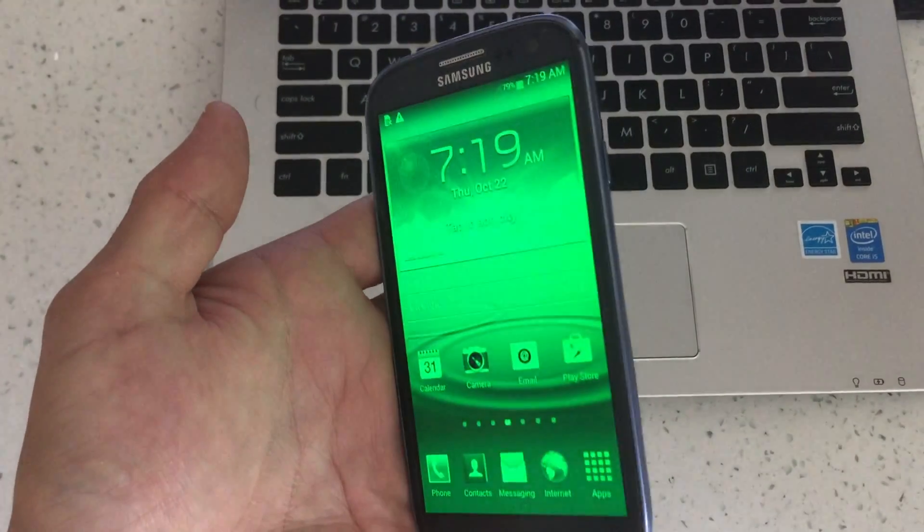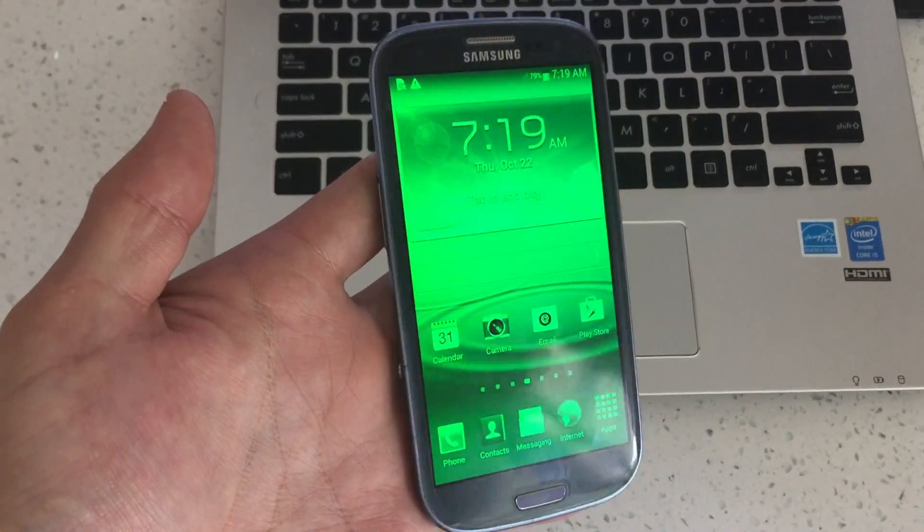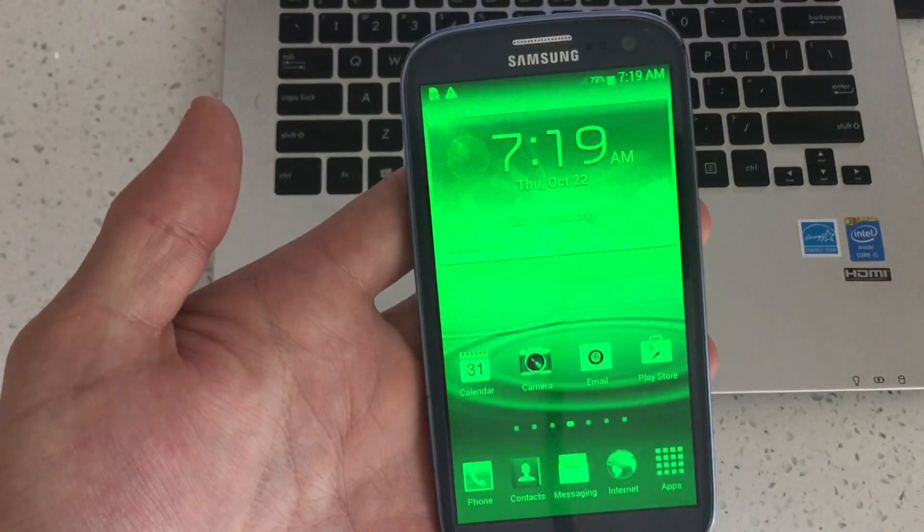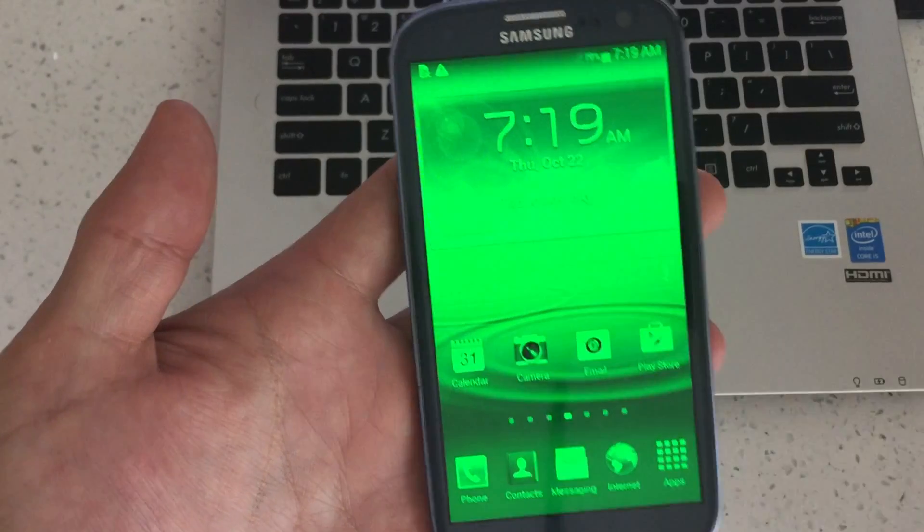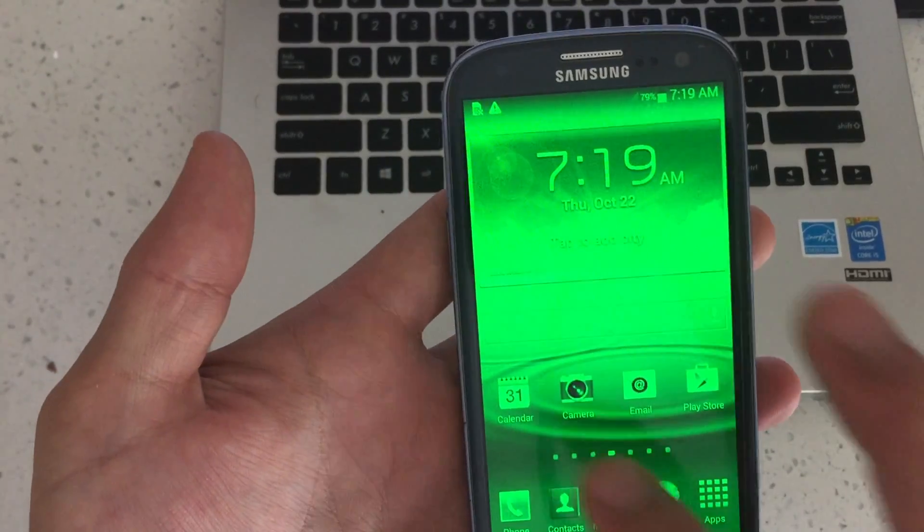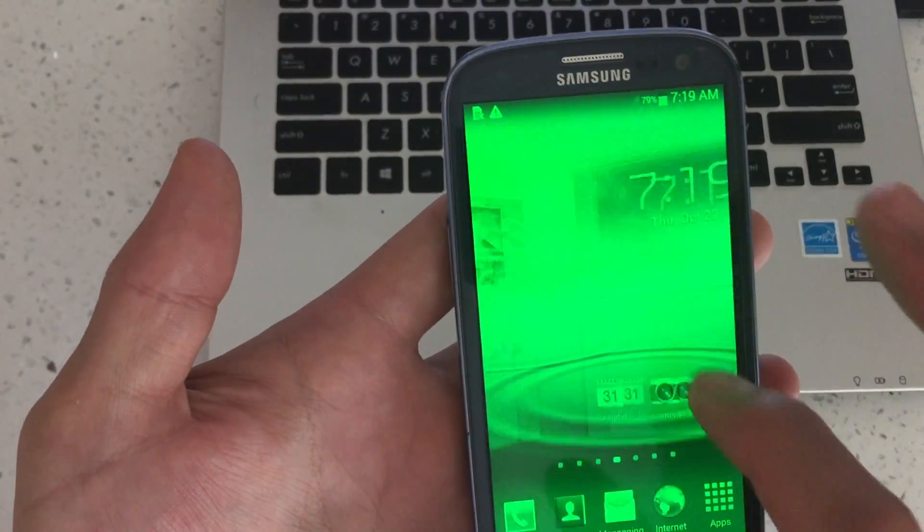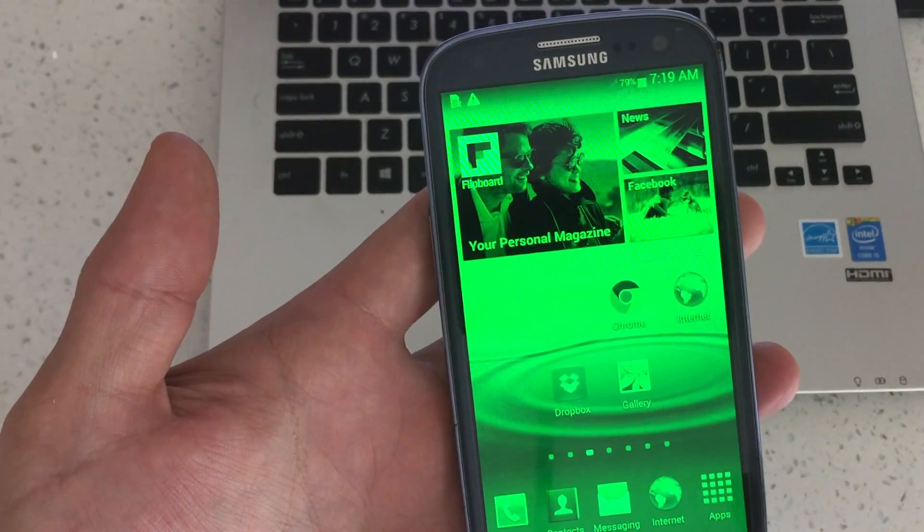So you have a Samsung Galaxy S3 and you basically want to uninstall or delete an app. Simply what you need to do is log into your phone,